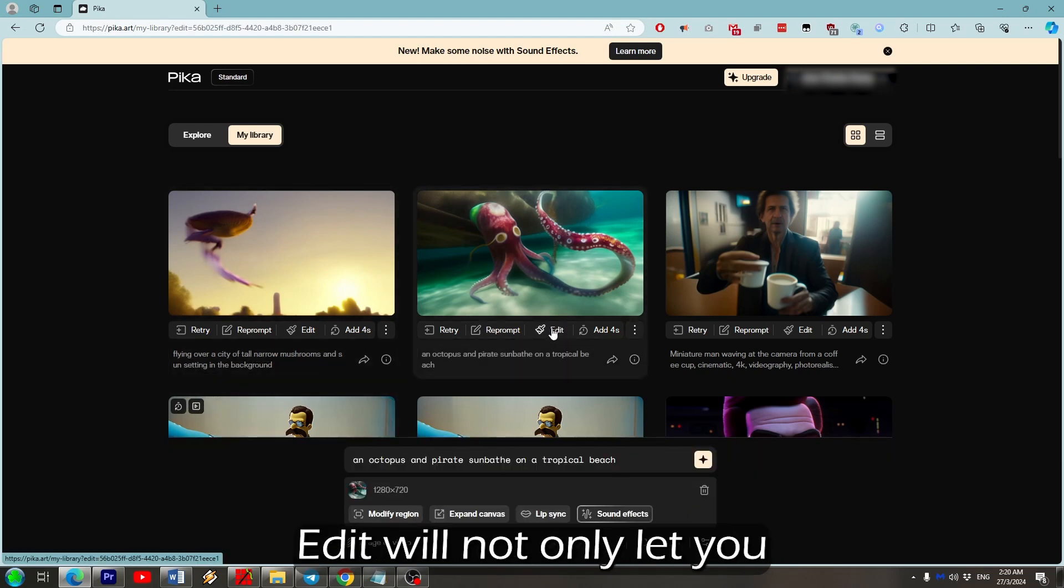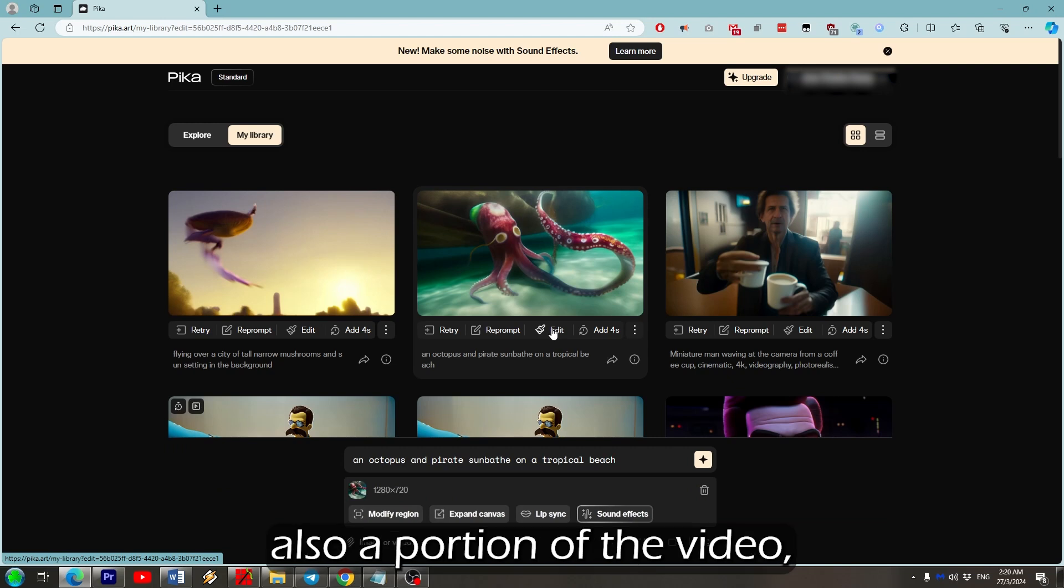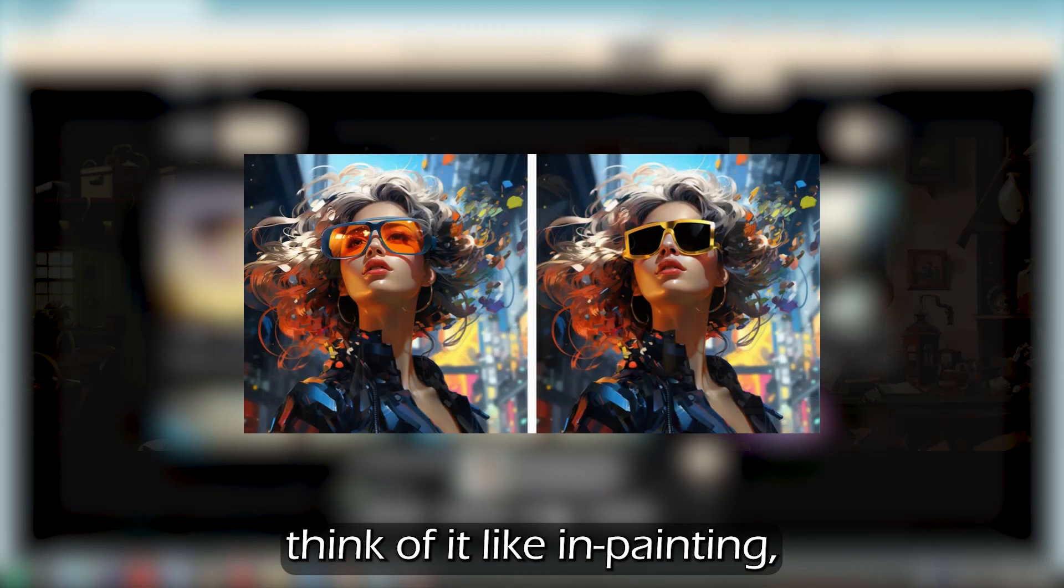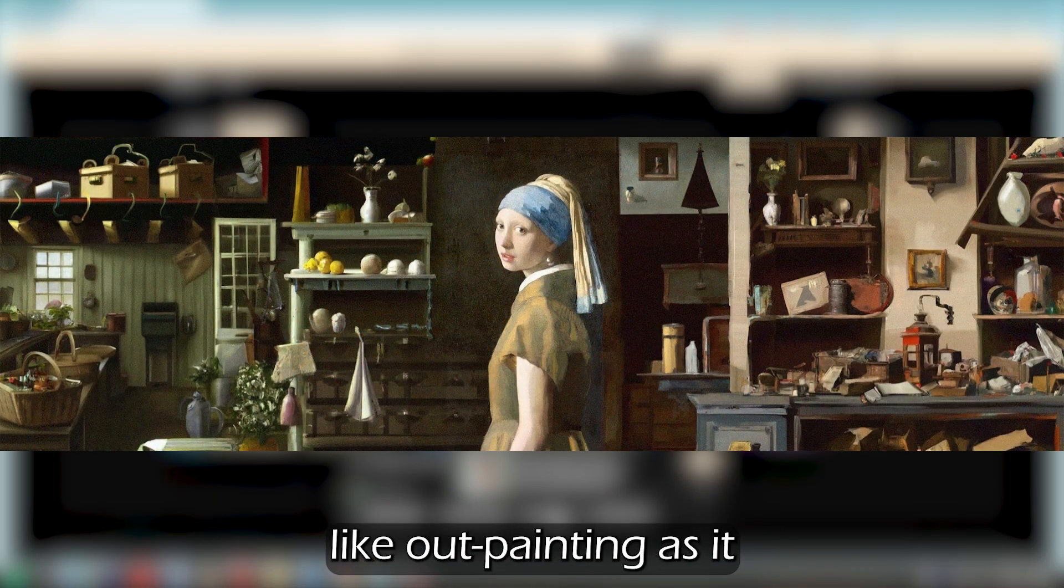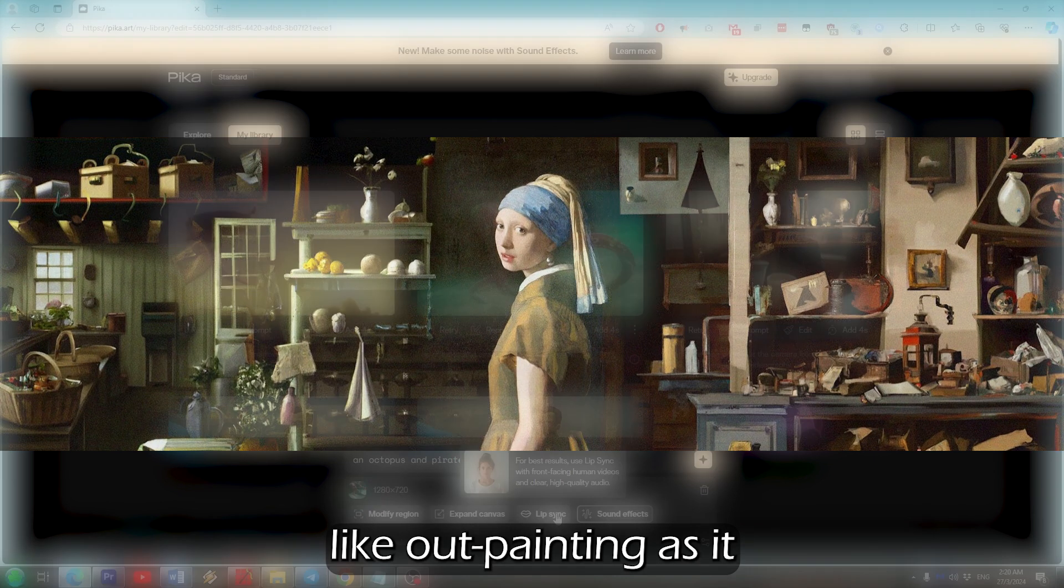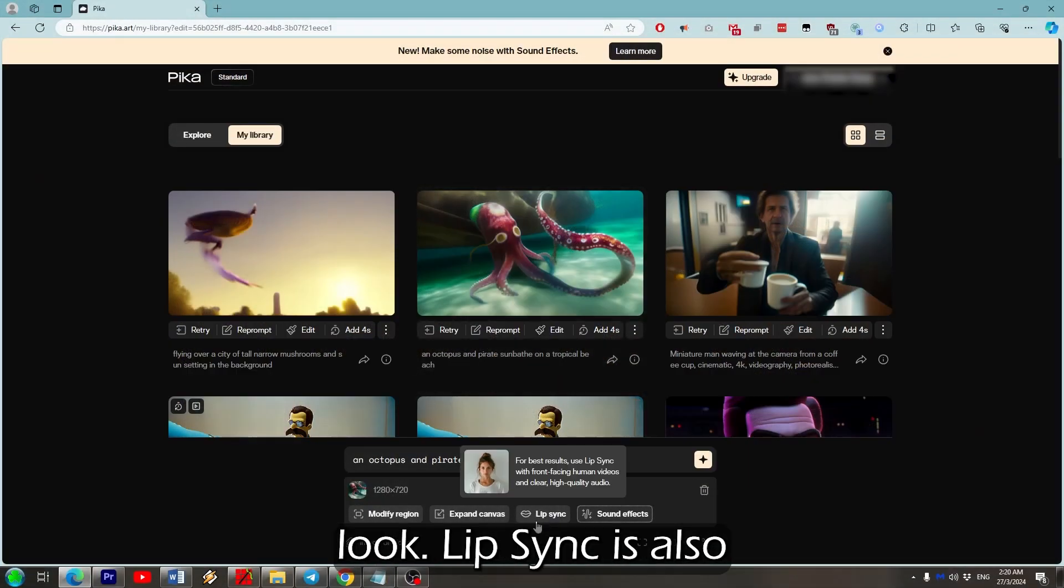Think of it like inpainting, and expand canvas is like outpainting as it will give you a zoomed out look. Lip sync is also fairly new.